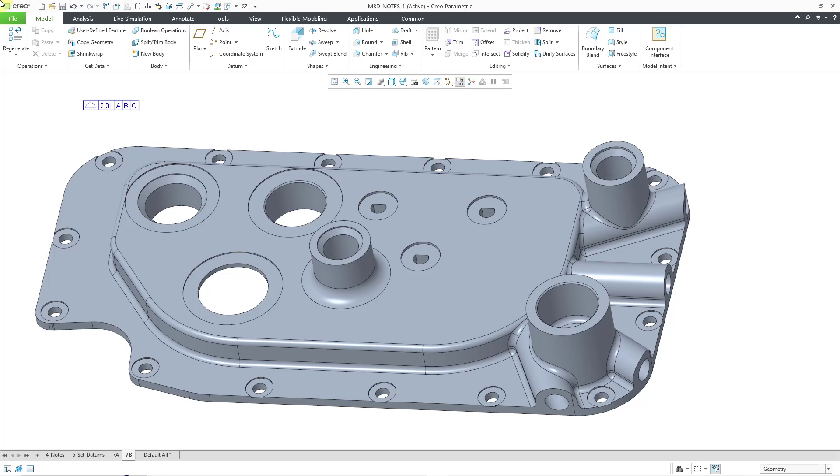such as picking semantic references for model-based definition, data sharing features, applying colors to surfaces, and anything that uses the Surface Sets Collector.